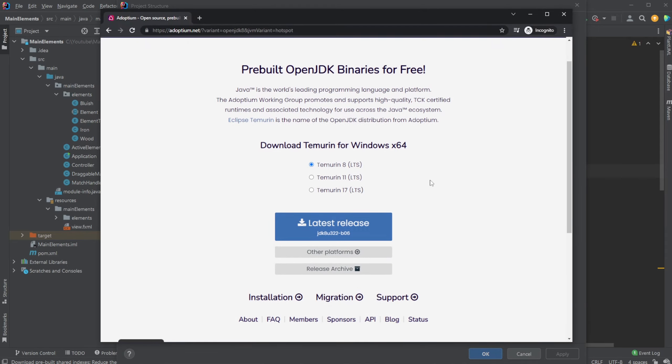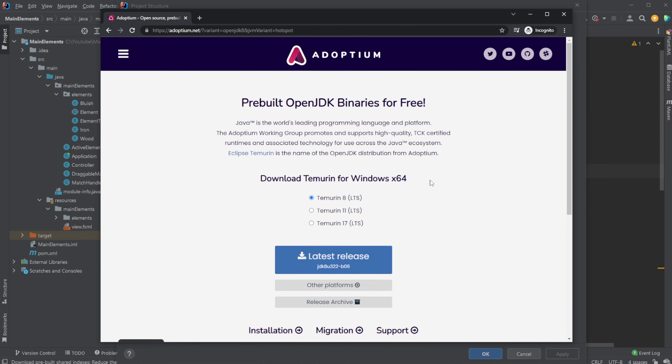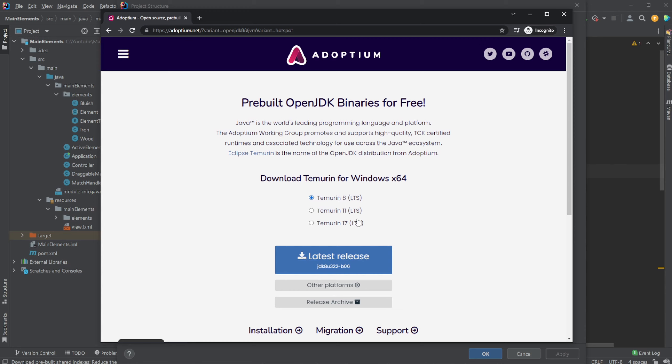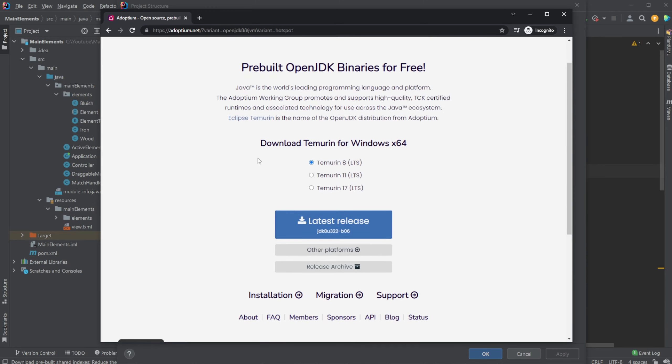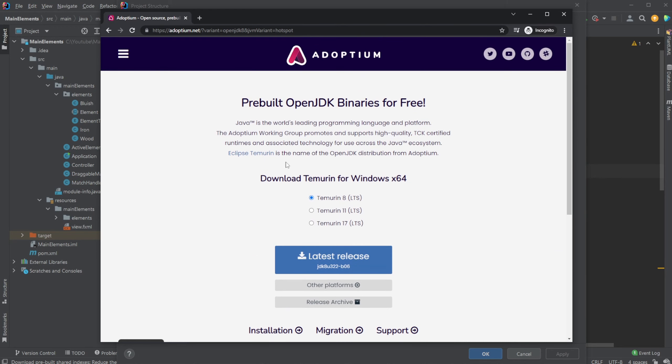Sometimes what's a bit annoying is actually finding these older versions of Java. So I found a page, Adoptium, which has these older versions, at least Java 8 and Java 11, because those are the most commonly used Java versions with long-term support. I highly recommend this page; I've used it quite a few times myself to get these older versions if needed.